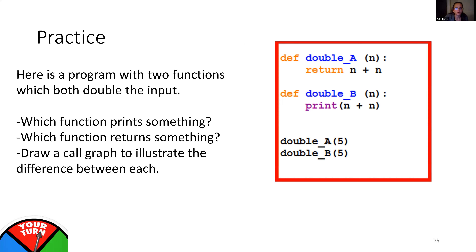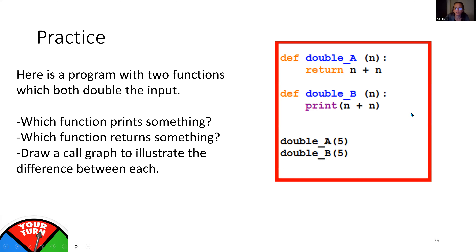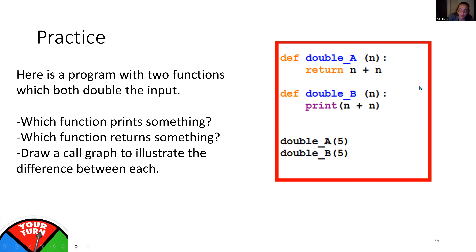Here's a practice problem with two functions that both double the input: `def double_a(n)` and `def double_b(n)`. `double_a` returns n plus n, while `double_b` prints n plus n to the screen. Which function prints something? `double_a` has no print, so it does not print anything — but `double_b` will print the answer to the screen. Which function returns something useful? You may be tempted to say `double_b` does, but it does not return a meaningful value. All functions return something — some just return None. `double_b` returns None implicitly, whereas `double_a` returns an actual value. You can draw the call graph to illustrate the difference.